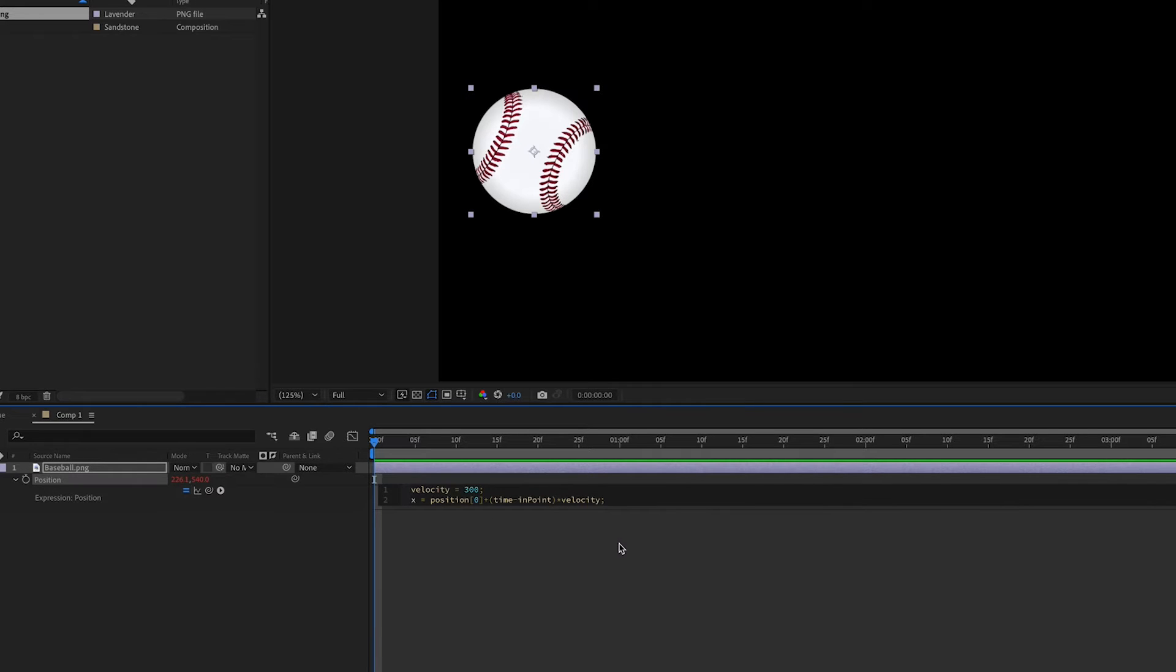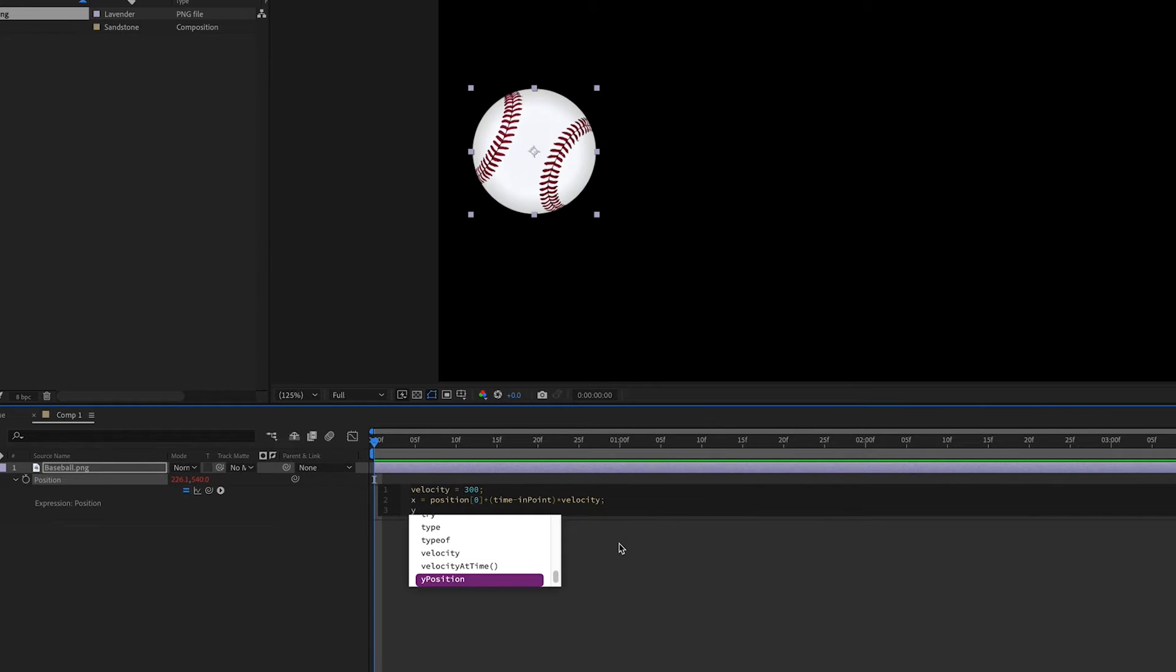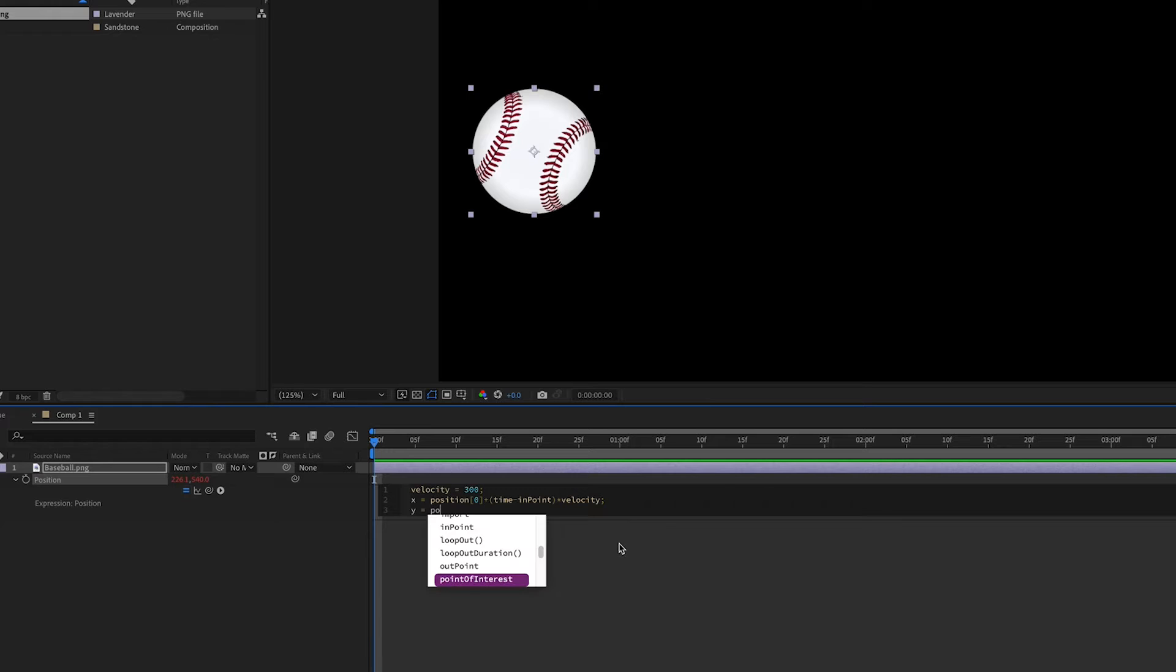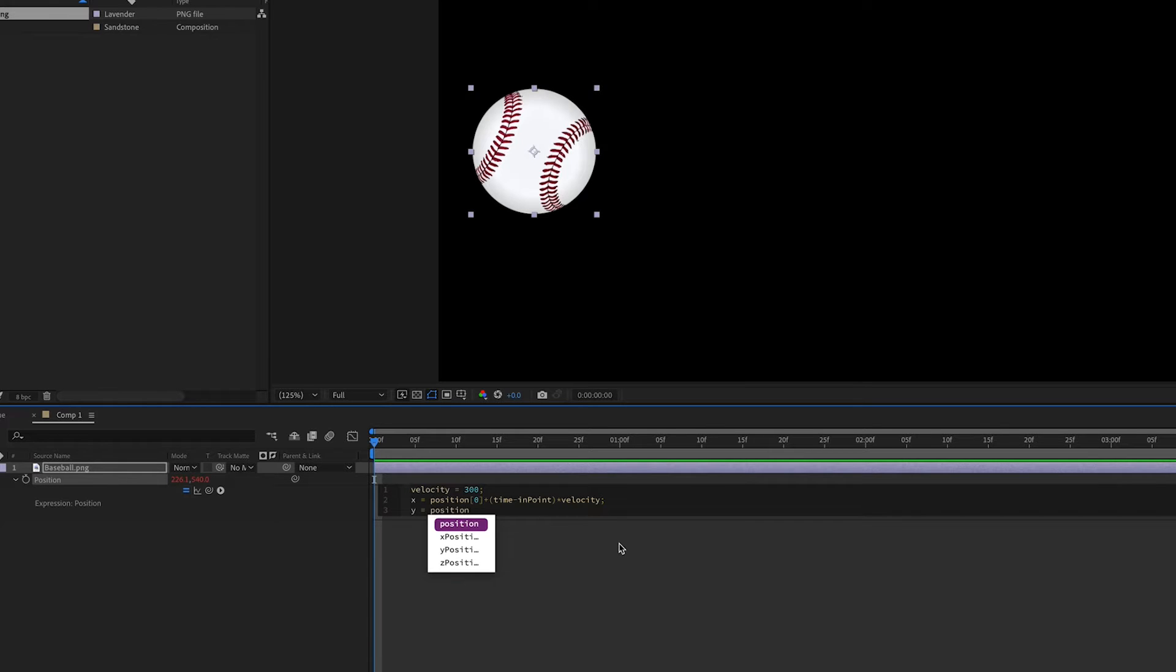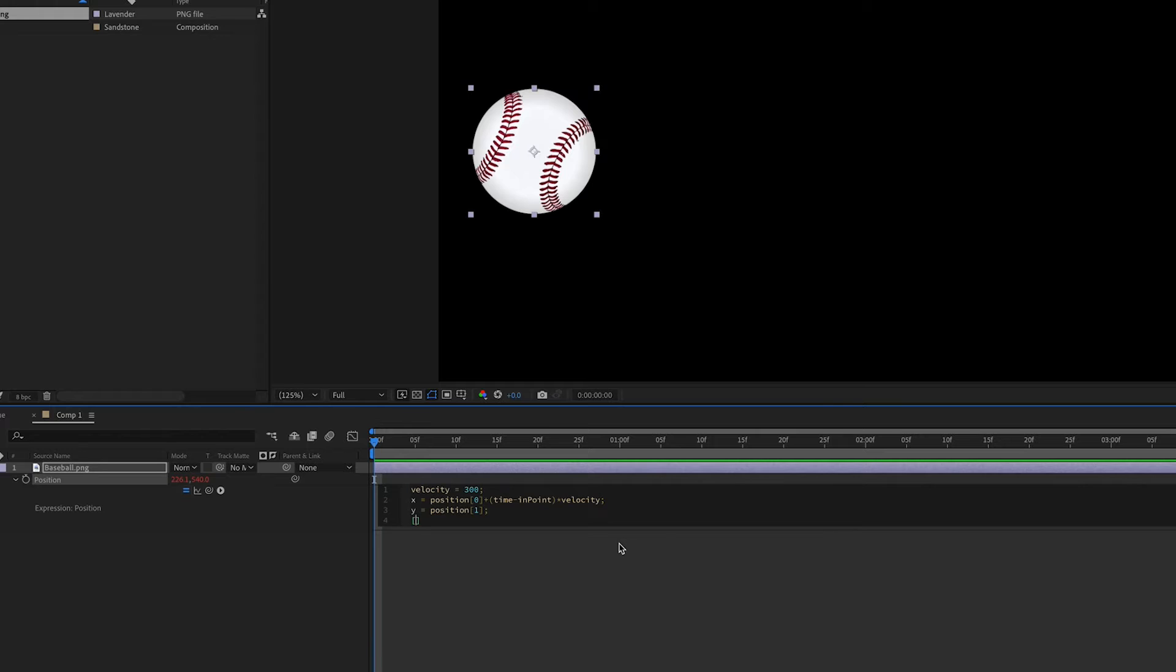Now y will be set to itself. The y variable can equal position one in brackets because in an array y is one. And this is because we're just having the ball go straight across the screen. There is no upward or downward movement in this case. And then we'll return our x and y variables in an array as a standard when dealing with position.